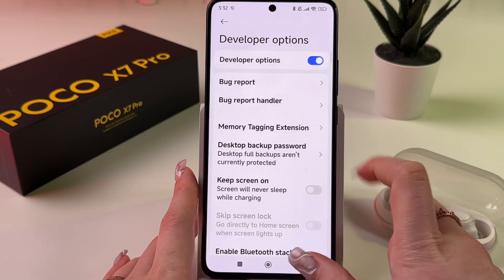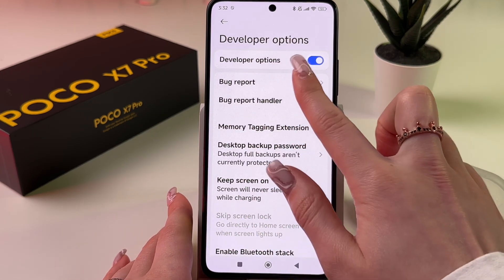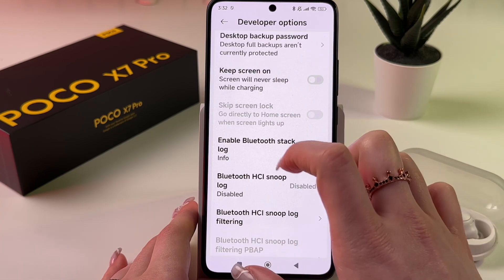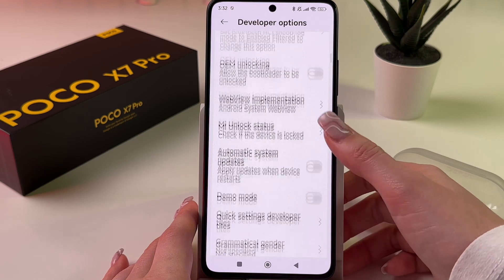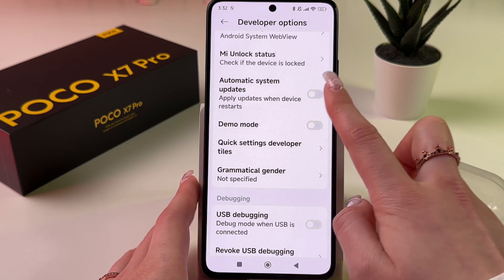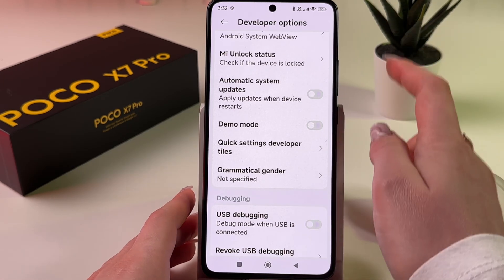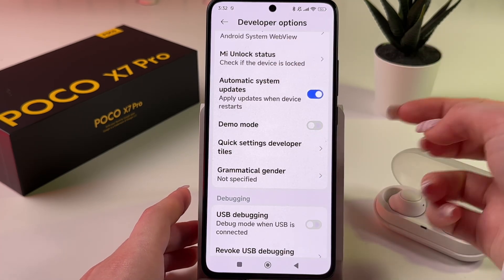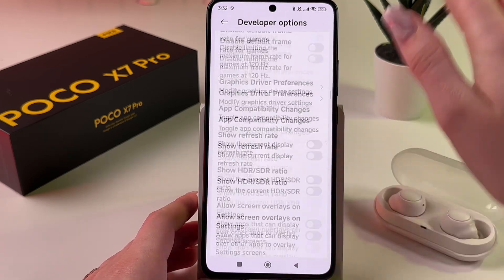I can choose it and now I can adjust settings as I want to. For example, I can receive bug reports, I can choose to keep the screen on so the screen will never sleep while charging. Here we can find many features such as USB debugging and automatic system updates. If you want your phone to update when it restores, tap on the switcher to enable or disable automatic system updates.